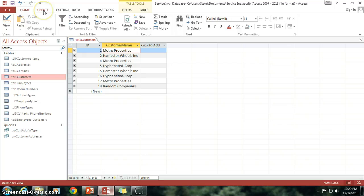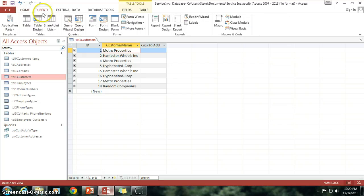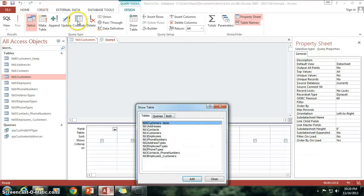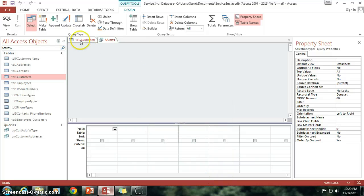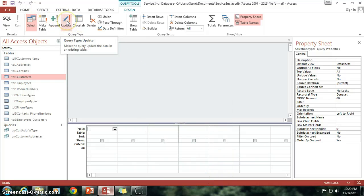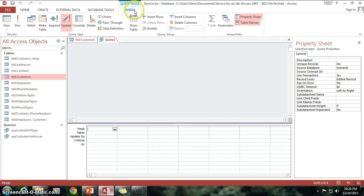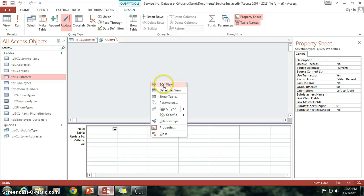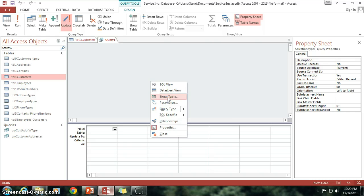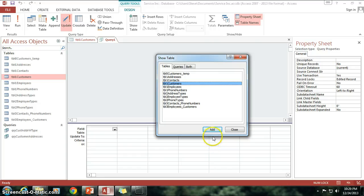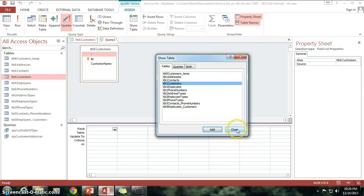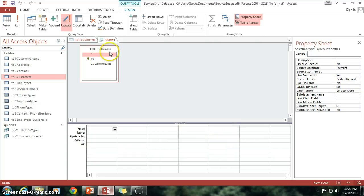So I'm going to go to Create tab, Query Design, and I'm just going to close this real quick. I'm going to show you that I can click on the Update button here in the Design tab. Notice I'm under the Design tab. Click on Update. Now I'm going to add a table by right clicking anywhere in the Design Viewer and click Show Table. And the table I'm updating is the Table 1 Customer. So let's go ahead and add that.